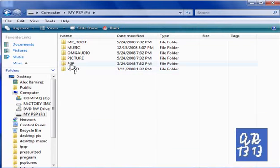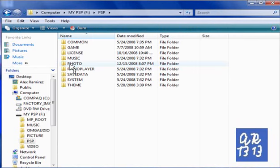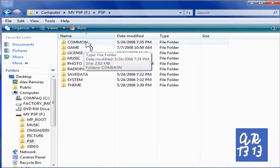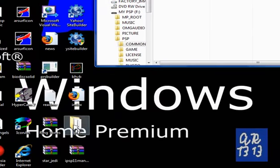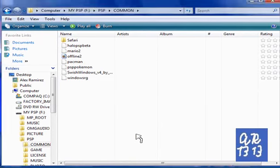Go into your PSP folder, common, and drag the IPSP folder in there.